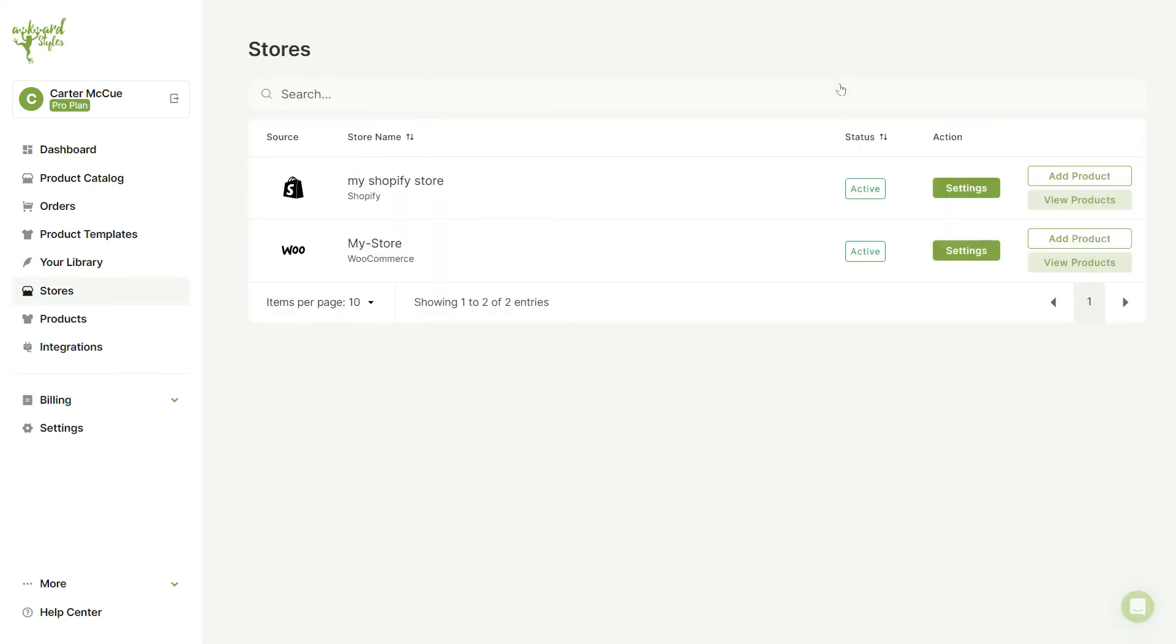This process is the same for your WooCommerce and Etsy stores, so you'll be able to change all of your store settings within just a few minutes.